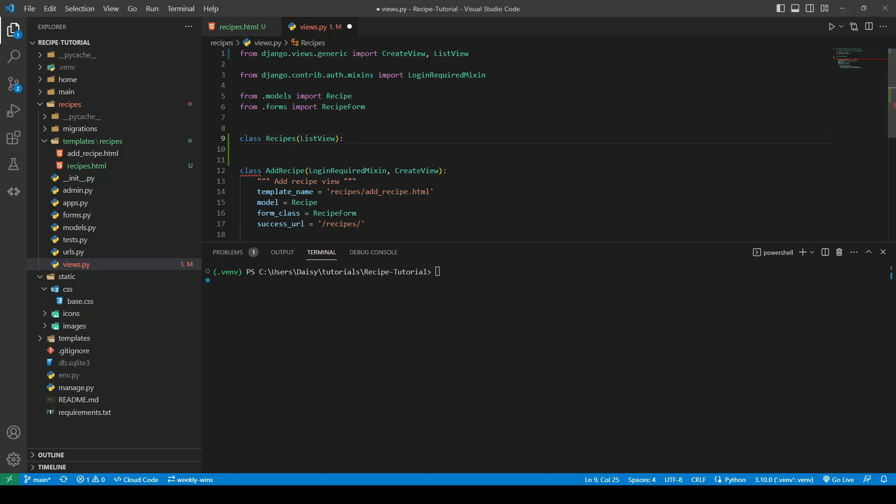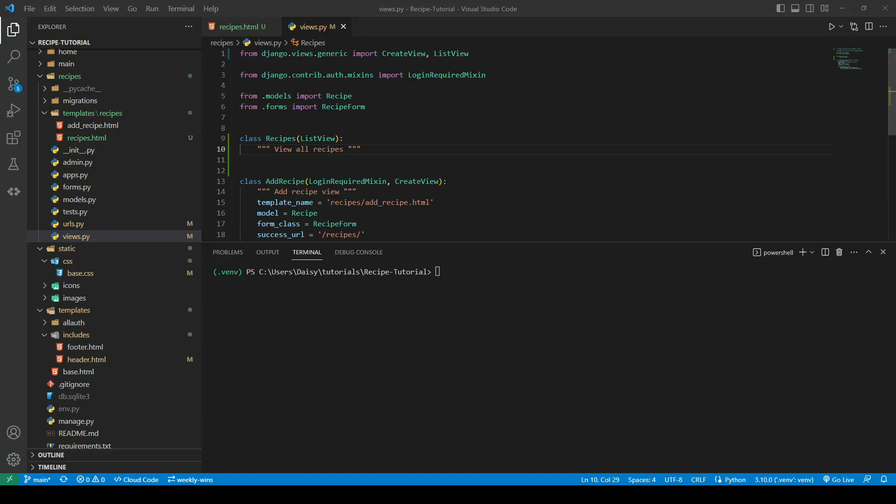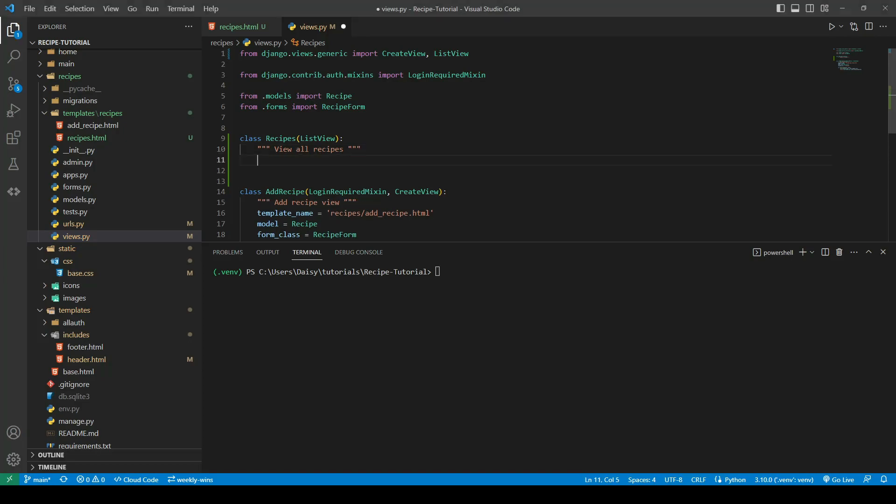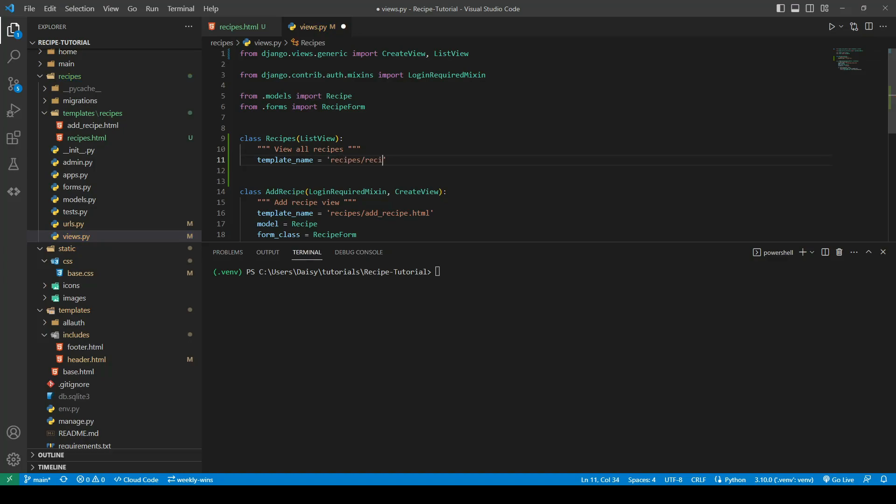We'll go ahead now and just give it a doc string. So we're going to give it a template name. It's in our recipes app and it's called recipes.html.